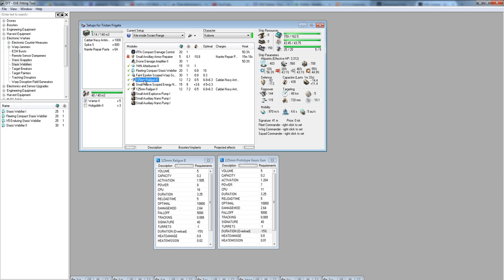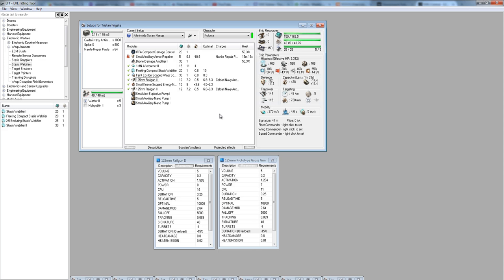The next thing to talk about is the guns. The guns are 125 rail guns. The reason we use rail guns instead of blasters is because we're trying, in many cases, to fight at roughly 6 to 7 kilometers. I set my keep-at to 6,750 meters. I set my orbit to 500. The reason I have a short distance and a long distance is the keep-at is for when I'm scram kiting.